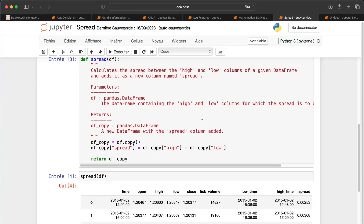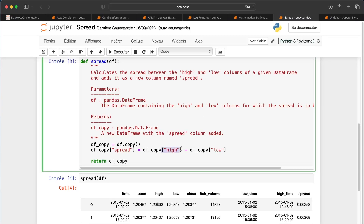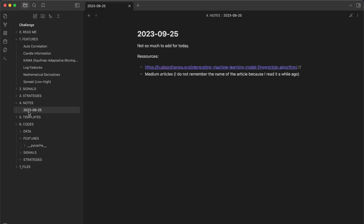The last feature is the spread: simply the difference between the high price and the low price. It allows us to understand the volatility of a candle. I put it in the short-term features category because it applies to the last candle only — making it a very short-term indicator.